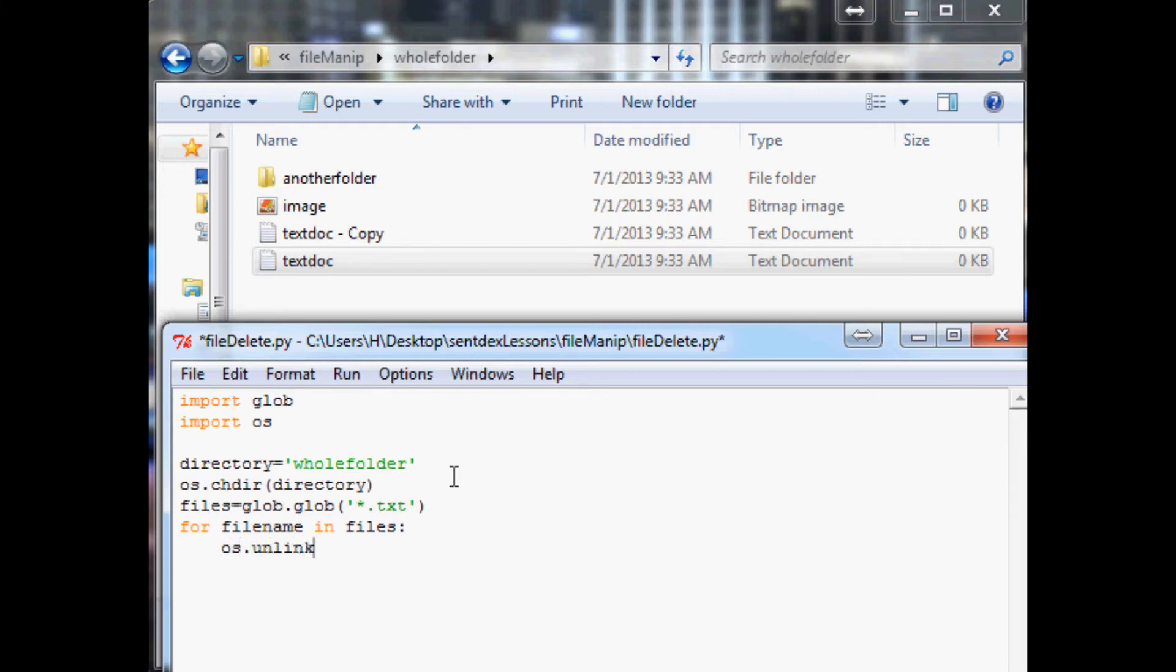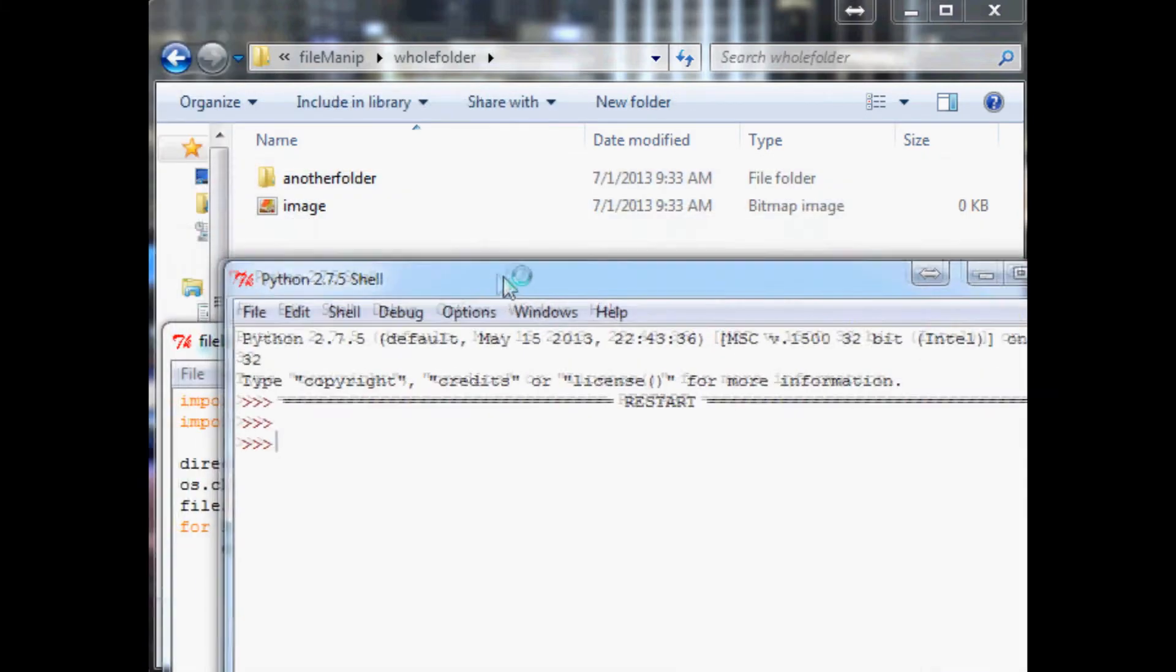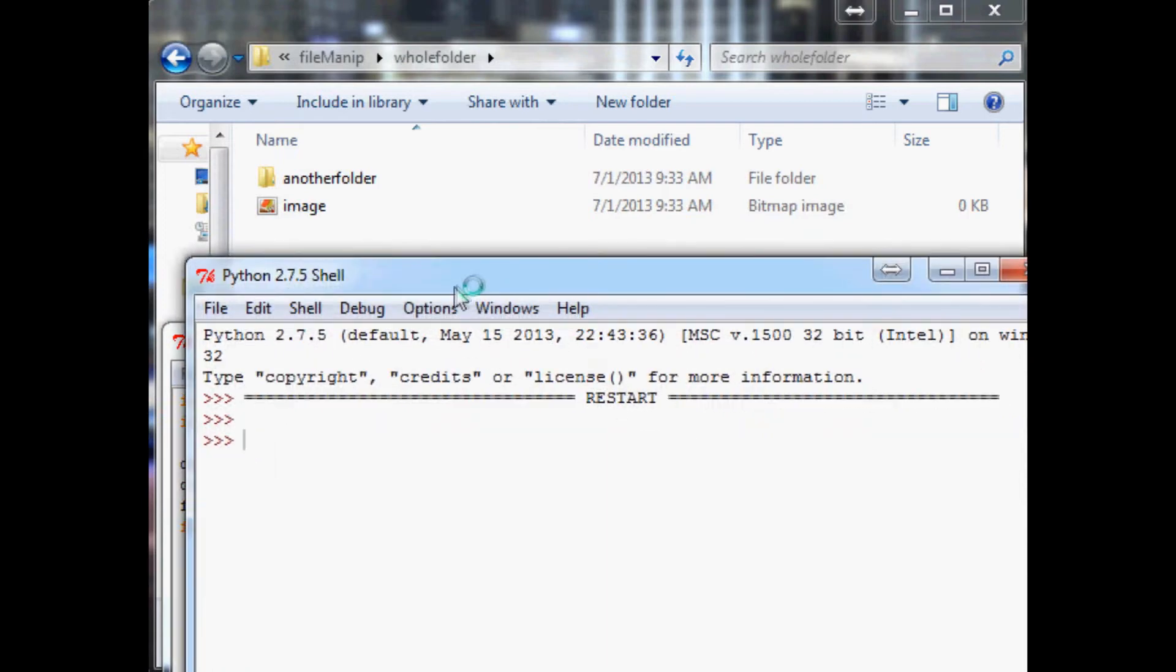Let's say for file name in files we want to do os.unlink file name. Unlink is short for delete. So let's go ahead and run this, pop this over here.